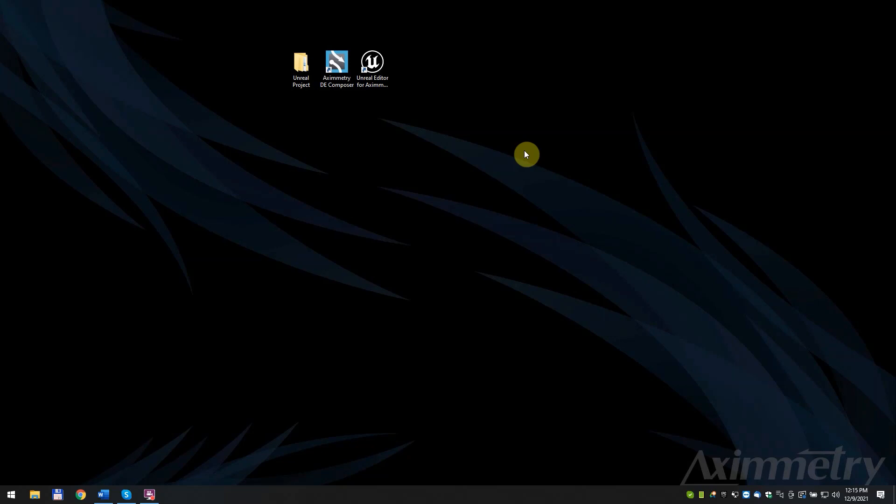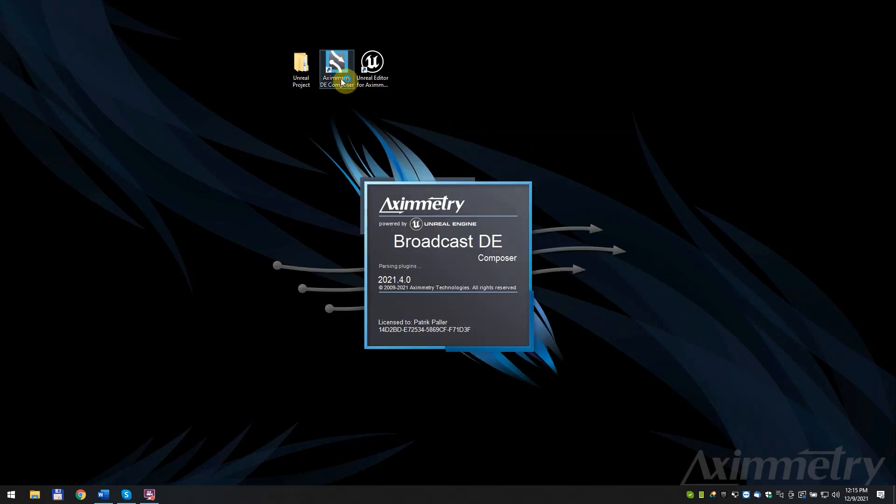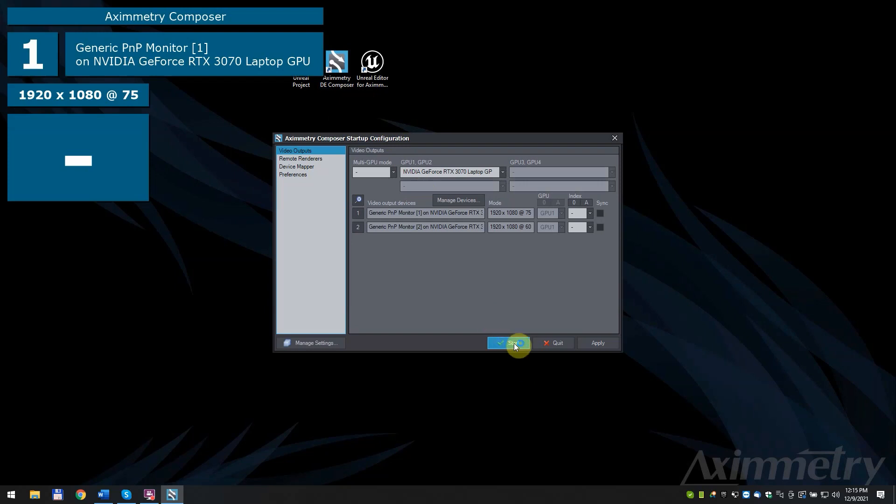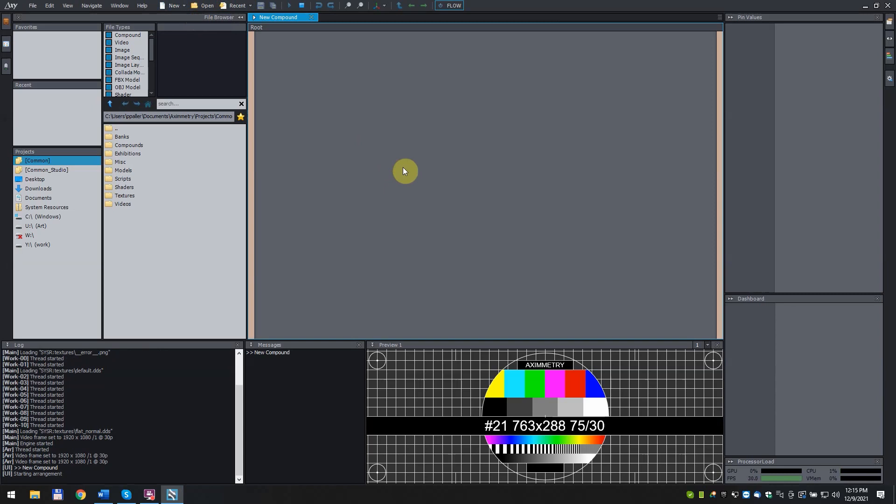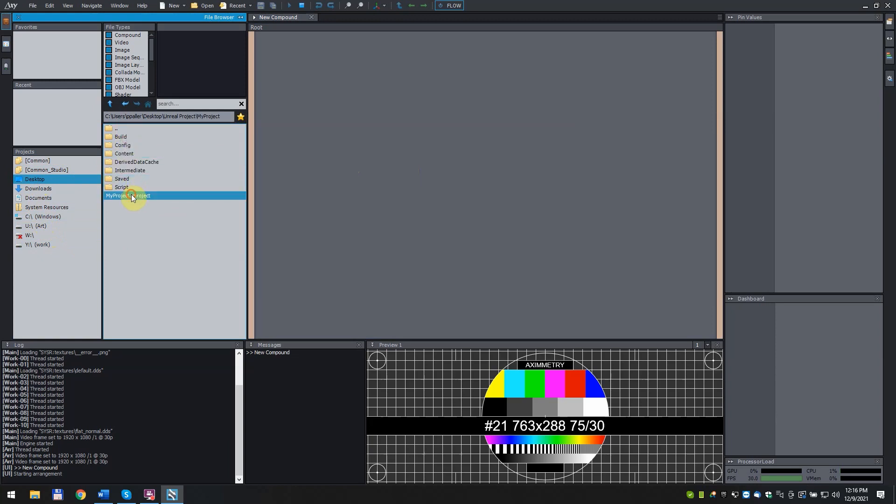Open Aximetry Composer. Press Start. Create a New Compound. In the File Browser, find the previously created Unreal Project, My Project. Click and drag it into the Flow tab.